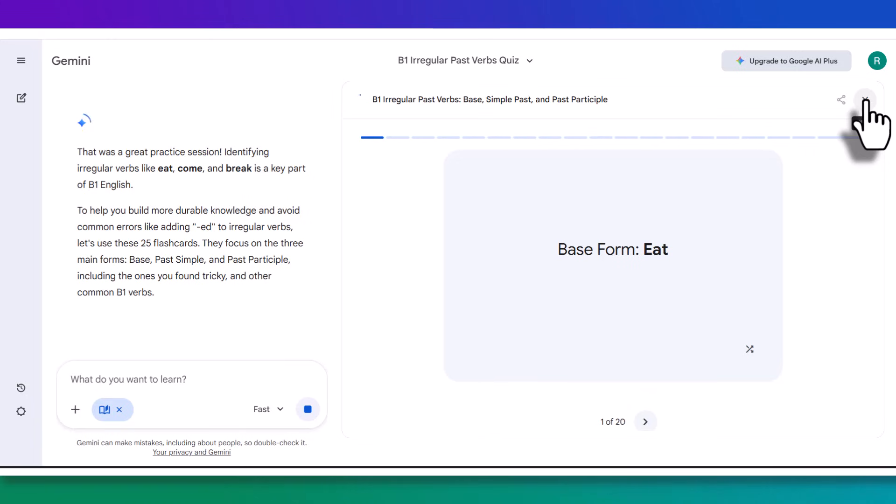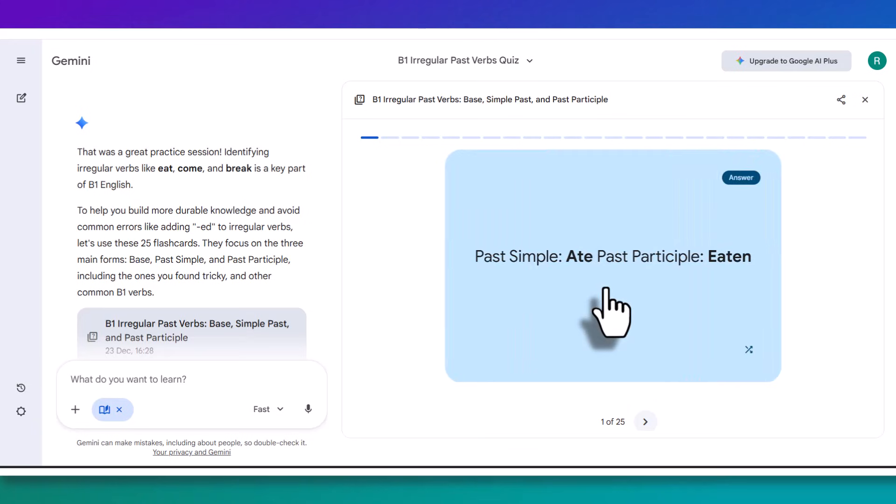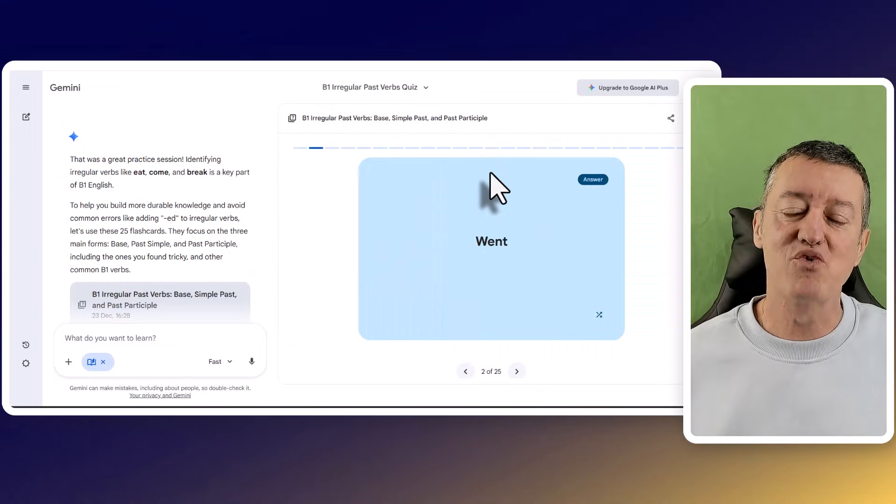Now you can see it's making a set of flashcards for me. I've got here base form EAT, and that's going to be ATE. And then I will go to the next one.